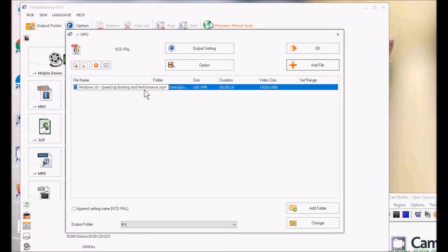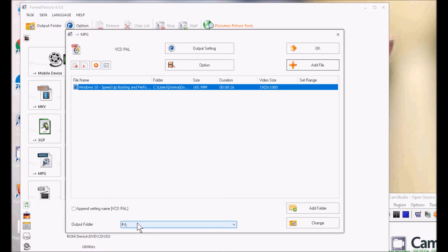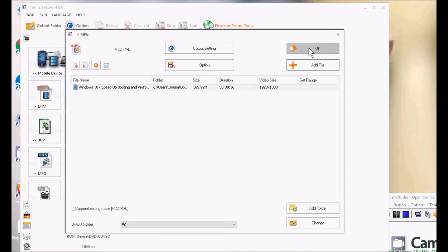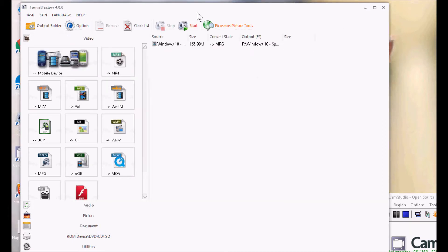So there's the file I'm going to convert. It's going to save it to my USB drive. And I've already taken care of my output settings. So now we can click on OK and Start. I'm going to go ahead and pause while it does its work.